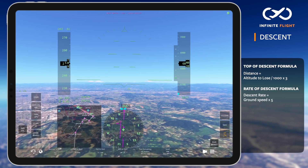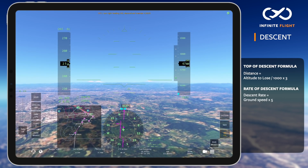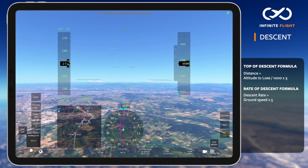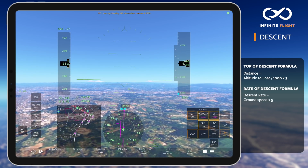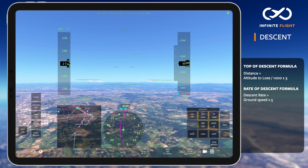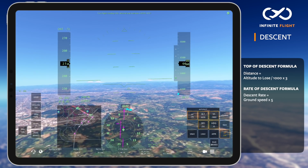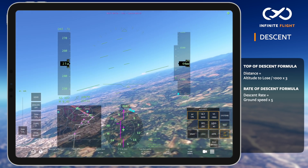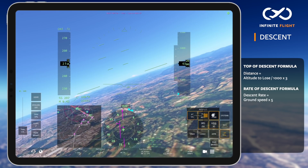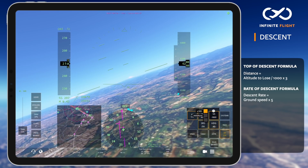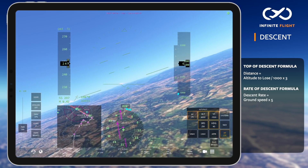As you get closer to your destination, you can expect Approach to begin vectoring you for your requested approach. In this case, we've been given a right turn and our final descent onto the base leg for runway 28L. Knowing I won't be following my flight plan anymore, I'll go ahead and disarm the LNAV and VNAV, and change my navigation source to begin tracking the 28L ILS in anticipation of my approach clearance.